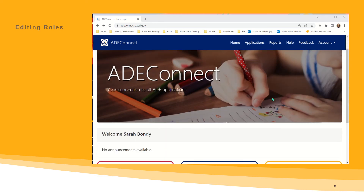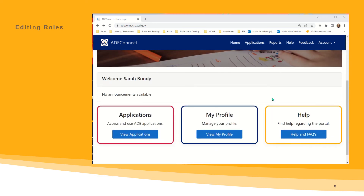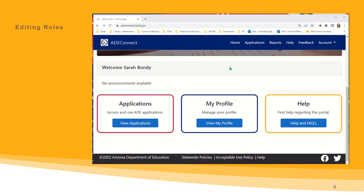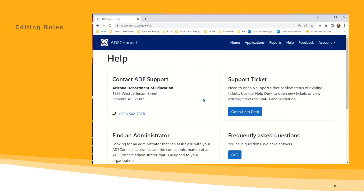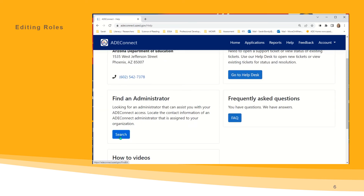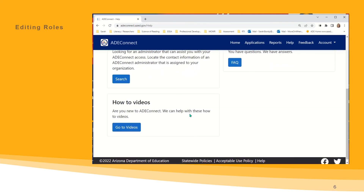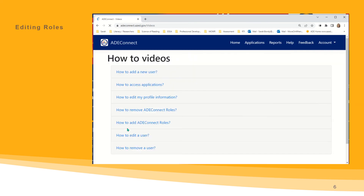If you are unsure of who that role may belong to, once logged into ADEConnect, open the Help and FAQ section found either here or in the top menu. This is where you will find a search function. If your entity administrator needs to assign, remove, or edit any school or LEA approvers for the Move On When Reading application, also in this section are go-to videos to assist any entity administrator with any step in this process.